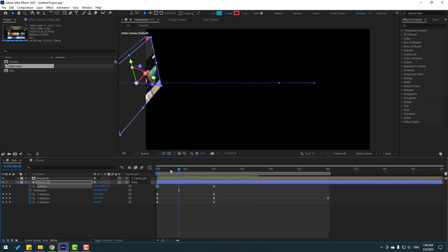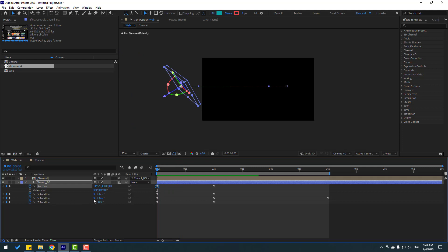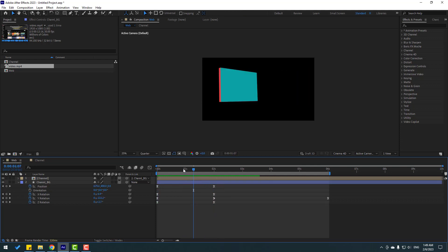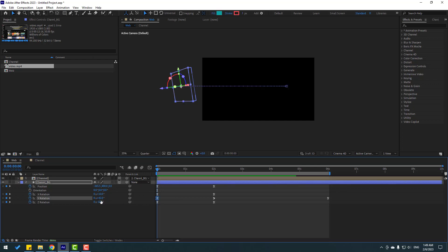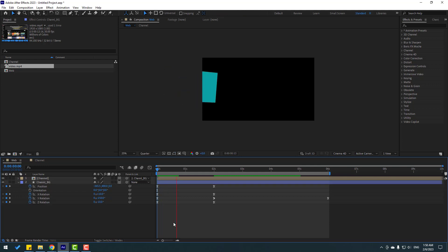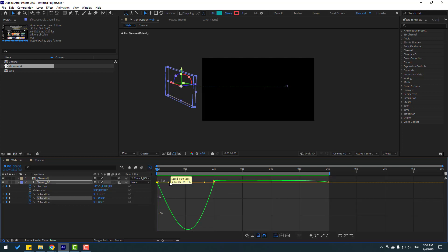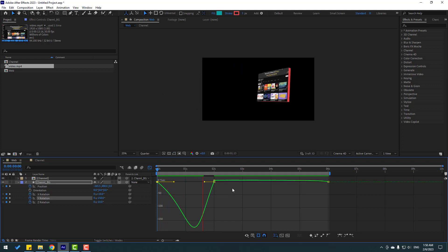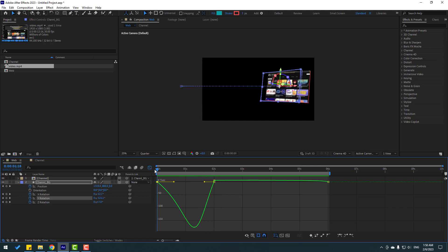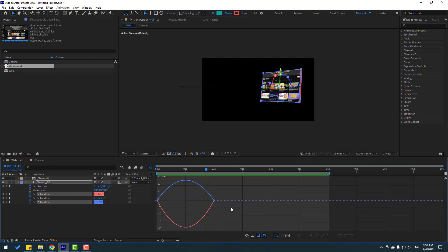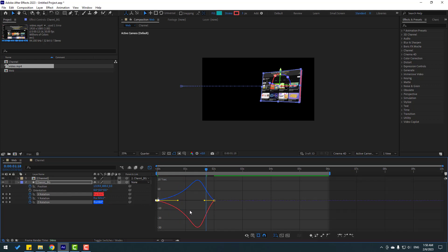Go back to the keyframes. Change X rotation to 10. Then select the Y rotation and change it to minus 150. Select the Y rotation keyframes, go to the Graph Editor, and adjust the graph. Back to shape frames — select the Z rotation and Y rotation, go to the Graph Editor again, and adjust these graphs.